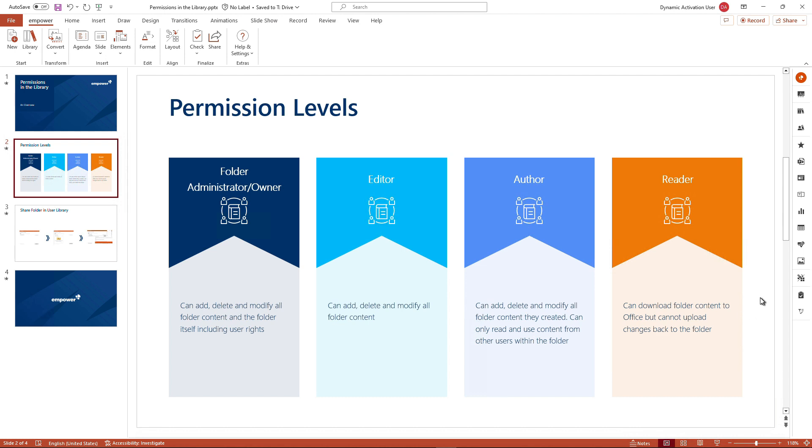The basic permission level that is normally automatically set in the folders is the reader, and the reader can access all the contents that are stored in the folders in the mPower library, however, cannot change any of the content, meaning they cannot upload content back to the folder, overwrite, or delete the contents.